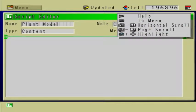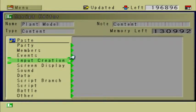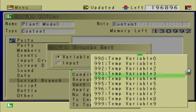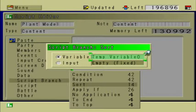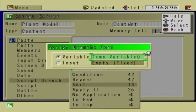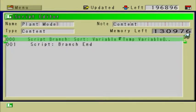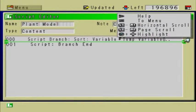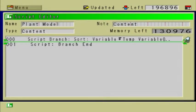This script is going to determine what kind of model the plant has. So if you plant a mushroom seed, then the model is going to be a mushroom model. We are going to say script branch sort, temp variable zero. We have already defined temp variable zero in a previous part of this tutorial — temp variable zero is basically the tool, you can think of it as ID numbers for different tools. For example, number one is the hoe, number two is the watering can, number three in my case is the mushroom seed.